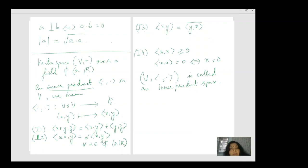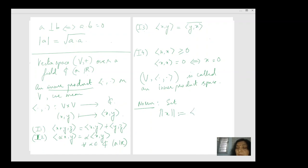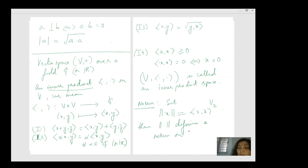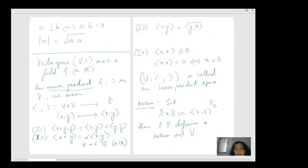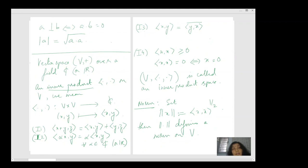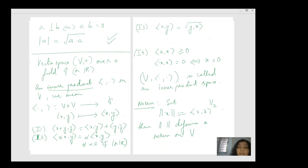Now we can define something called a norm. If I set the norm of x to be √⟨x, x⟩, then this defines a norm on V. This norm is the analog for the length of a vector, which we were talking about earlier in R³, and you can see the inner product is working as an analog to the dot product in R³.